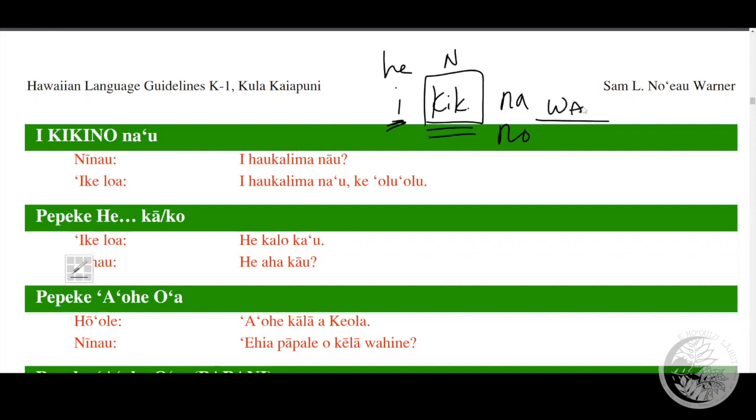In a general sense, whenever we want to ask the question, for example like the example here - 'e ni na'u i ha'u kalima' - to be ice cream, as ice cream, as a non-specific object. You can kind of think of the sense of asking the sense of 'makemake'.